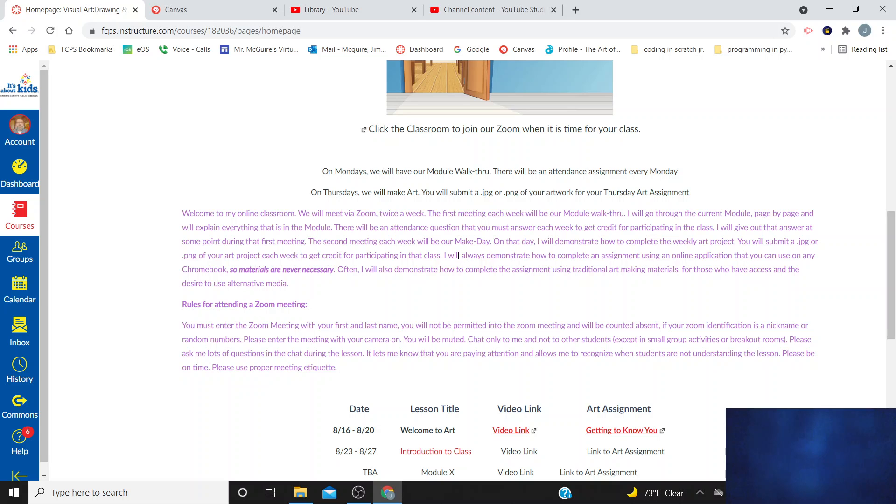A couple of reminders here. I will do demonstrations each Thursday in Chrome Canvas or Sketchpad, some type of application that you can use to create your art on. You do not have to purchase material. Having said that, if you have pencils, paper, crayons, markers, paint, whatever you have that you would like to use, you are always more than welcome to use the media that you have at hand.